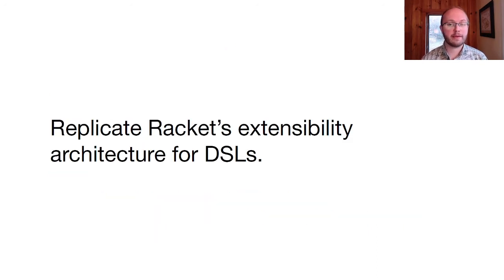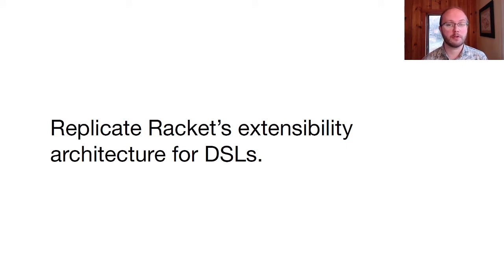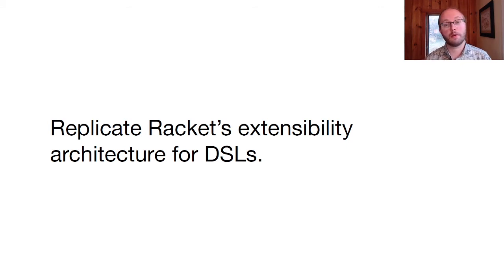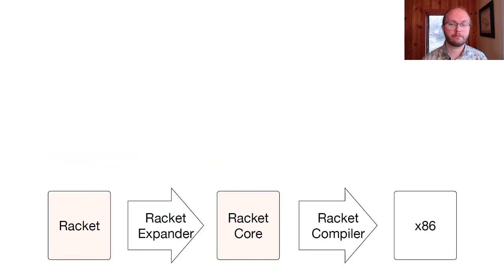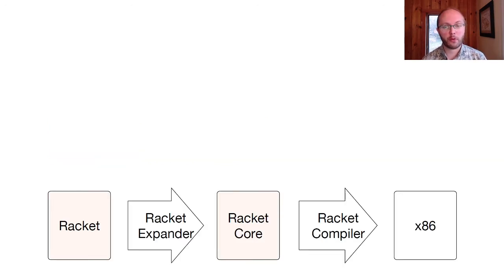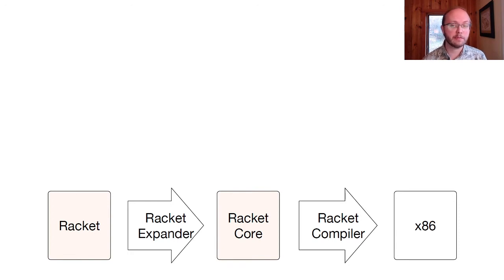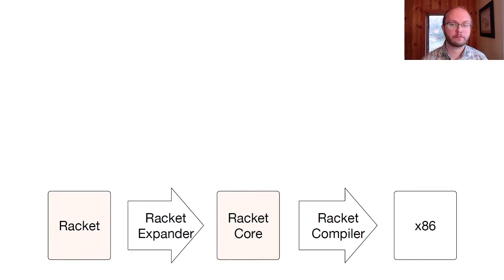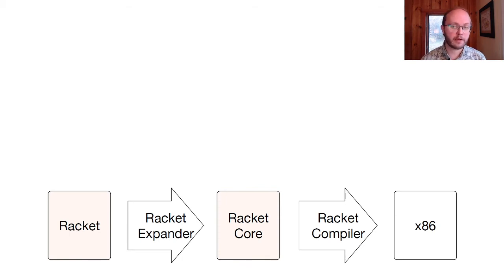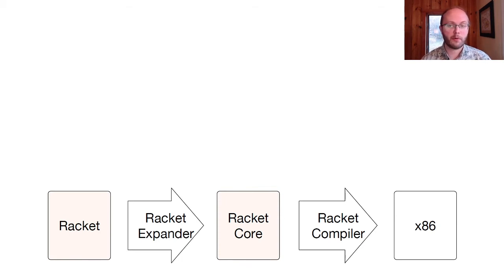The first big idea to achieve these goals is to use the same architecture to make DSLs extensible that we use to make racket extensible. Racket uses a macro expander that transforms programs using the extensible surface syntax into a fixed core language. Then, a traditional multipass compiler can analyze the core language syntax, perform optimizations, and generate code in the target language.